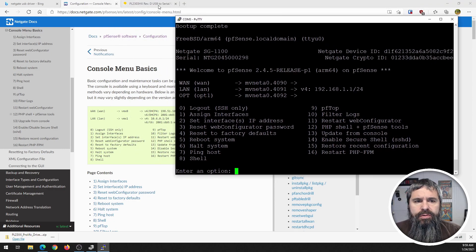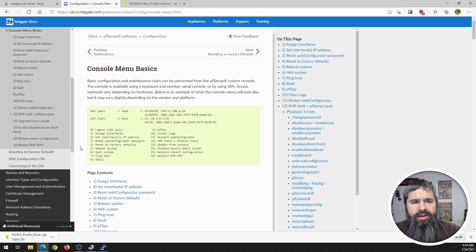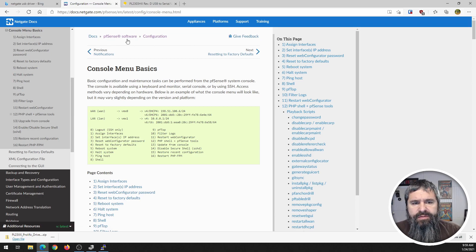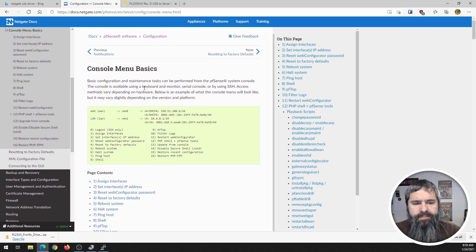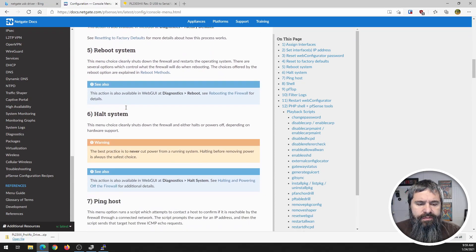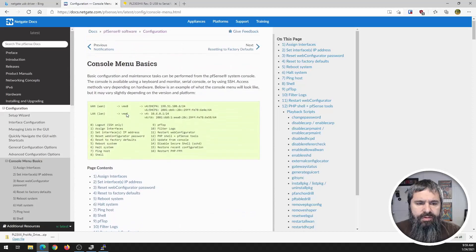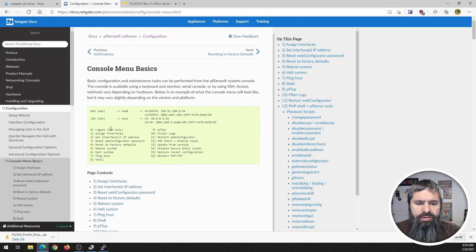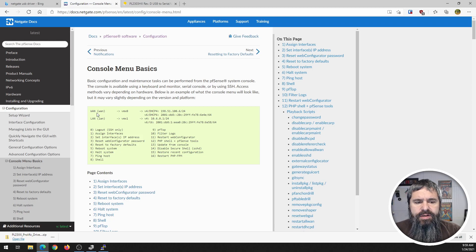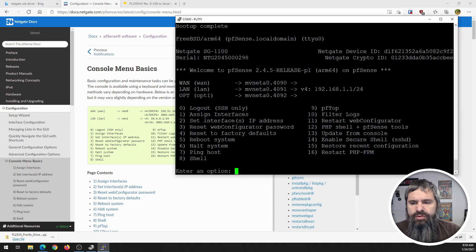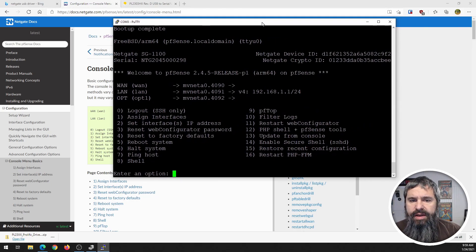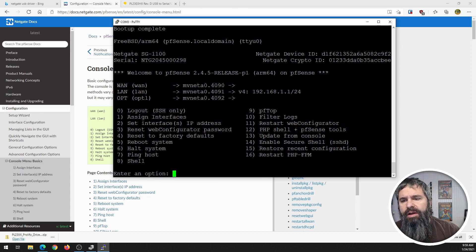So you can go to the pfSense documentation at Netgate and go ahead and click pfSense software configuration and then go to the console menu basics. In here it's going to show you all the different things you can do from the console. First thing you are presented with is a screen that looks like this, which is your WAN and your LAN configuration up here and then the different menu items. This is a SG1100, it'll give you the Netgate serial and the crypto stuff.